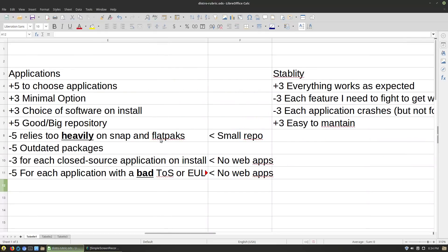Next is applications. Some distros have good minimal options, so we're giving points if a distro has a minimal option and a full option — extra points for that. If you have the ability to choose applications on install, like ArchLabs and Debian allow, that is amazing and we're going to give extra points for that. A good big repository — if you've got a big repository of stuff, we like it. Arch is generally always going to get five because it has the Arch User Repository.